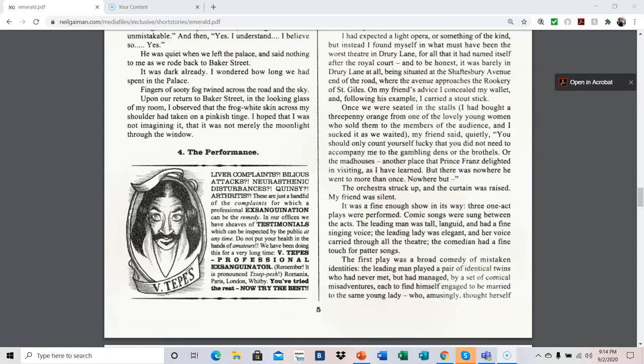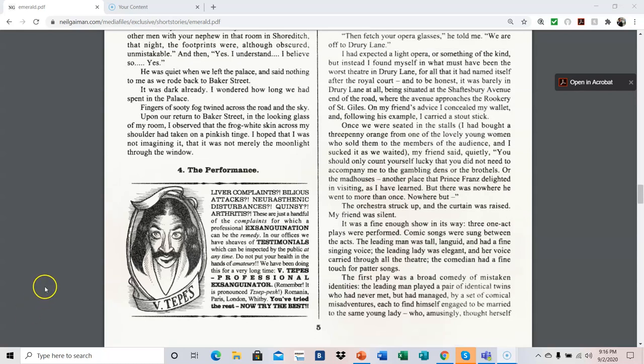Part 4. The Performance. Liver complaints, bilious attacks, neurostatic disturbances, Quincy arthritis. These are just a handful of the complaints for which a professional exsanguination can be the remedy. In our offices, we have sheaves of testimonials which can be inspected by the public at any time. Do not put your health in the hands of amateurs. We have been doing this for a very long time. V. Zepsh, Professional Exsanguinator. Remember it. It is pronounced Zep-Fesh. Romania, Paris, London, Whitby. You've tried the rest. Now, try the best.